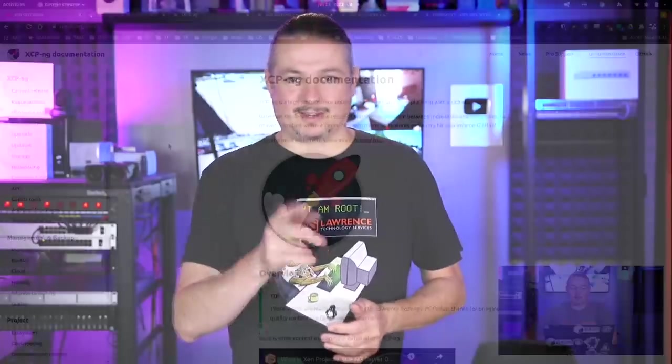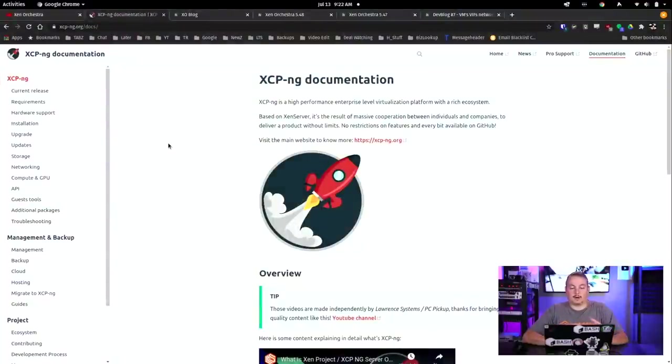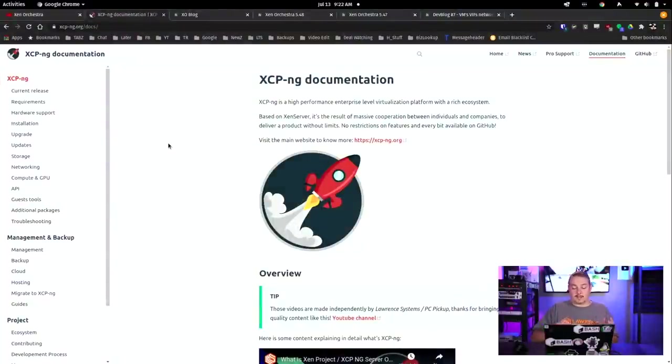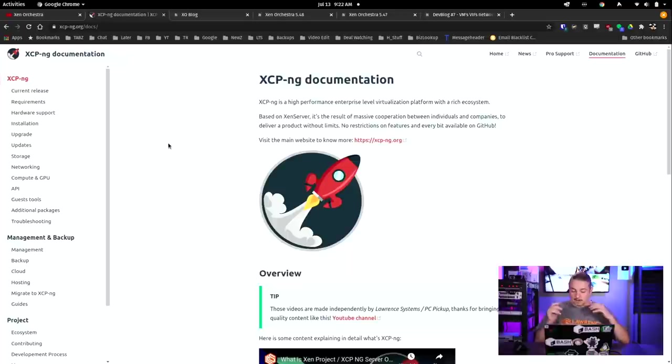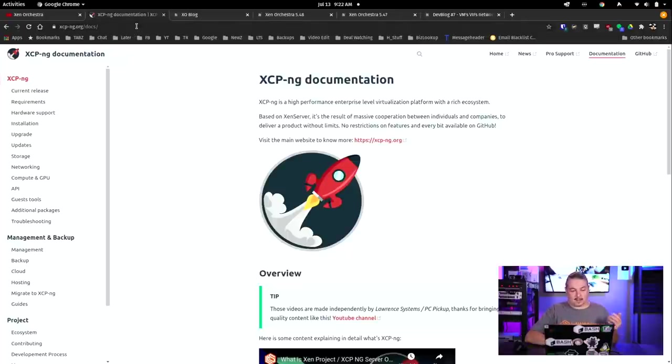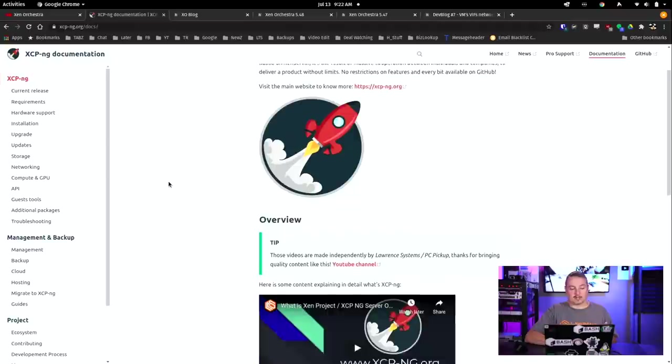We have a wide variety of shirts that we sell, and new designs come out randomly, so check back frequently. And finally, our forums at forums.lawrencesystems.com is where you can have a more in-depth discussion about this video and other tech topics you've seen on this channel. Now back to our content. We'll start here with the XCP-NG documentation. The documentation has been really updated. They've got an official site for it at xcpng.org.